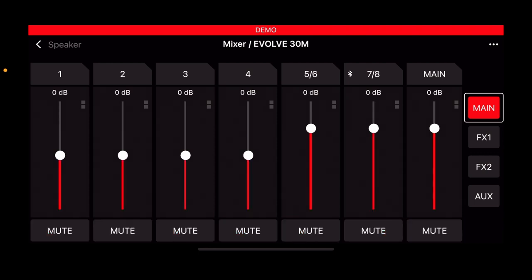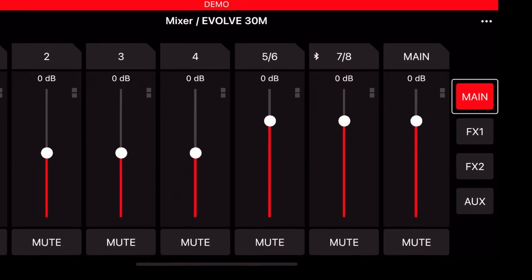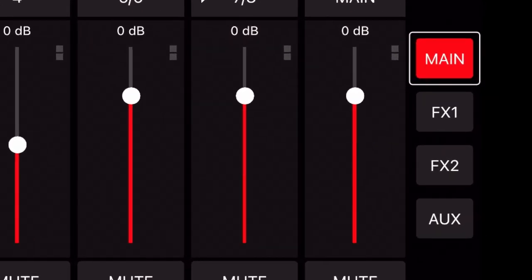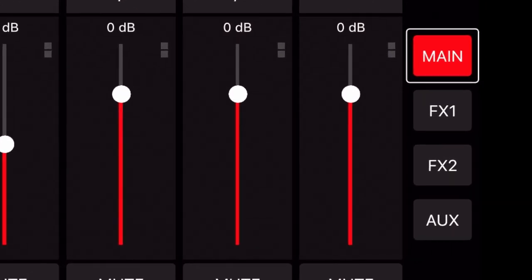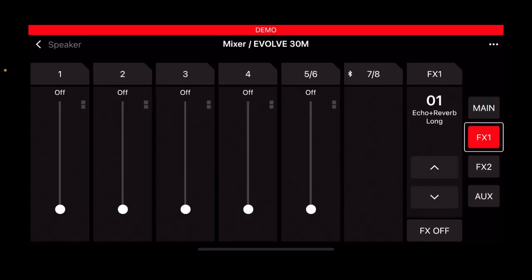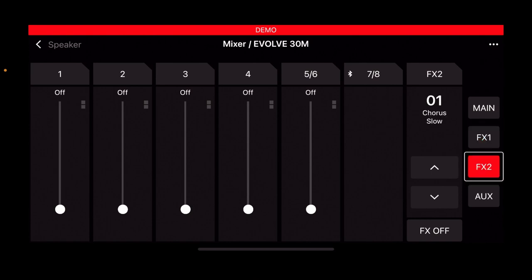Moving on to the effects. If you look down the right hand side, you will see main effects one, effects two, and aux. You can click these to enter into the edit section.